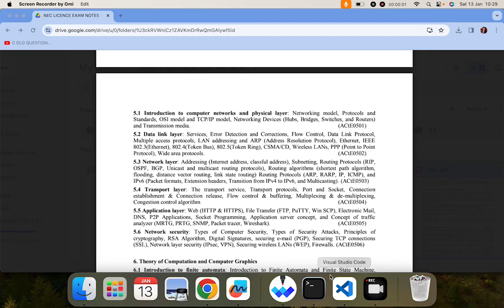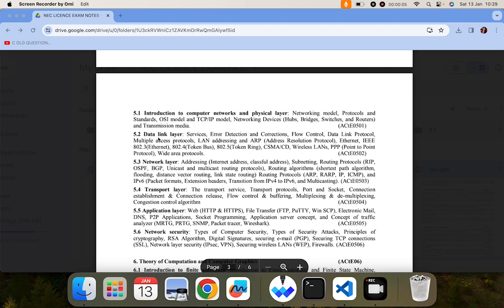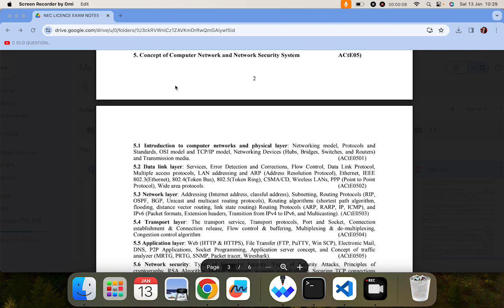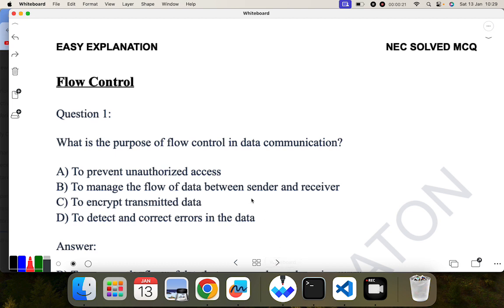Hello everyone, good morning. In the last video we covered section 5.2 from NEC license exam preparation. We are covering the topic computer networks, and in the last video I covered 5.2 services and error detection and correction. In this video I will be covering flow control and data link protocol. Without any further delay, let's go to the whiteboard portion.